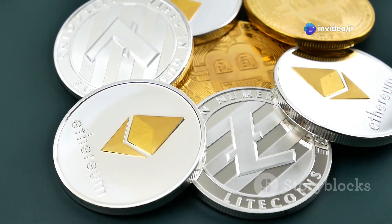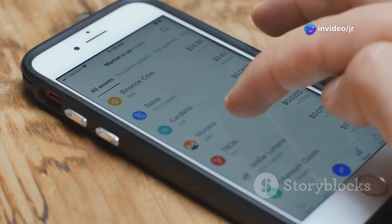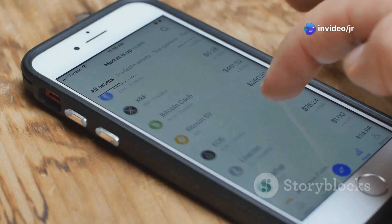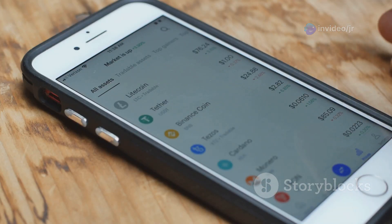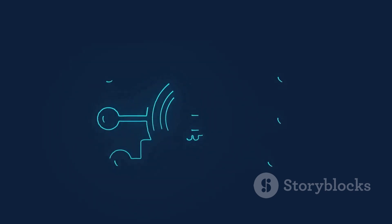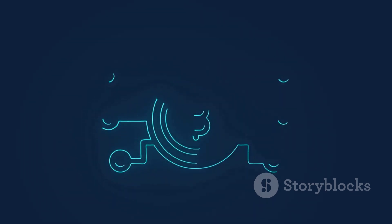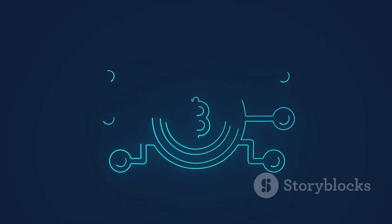Cryptocurrencies are digital forms of money. They are decentralized, meaning they are not controlled by any government or financial institution. Instead, they operate on a technology called blockchain,